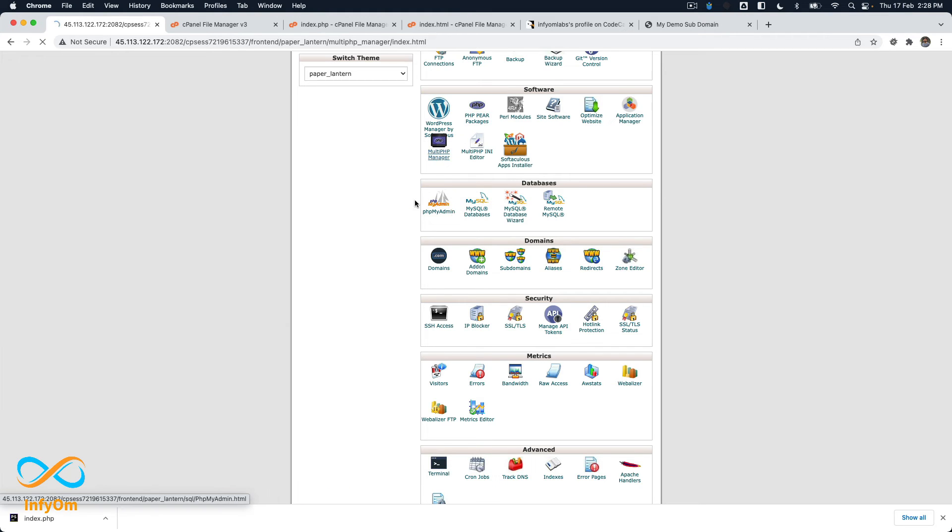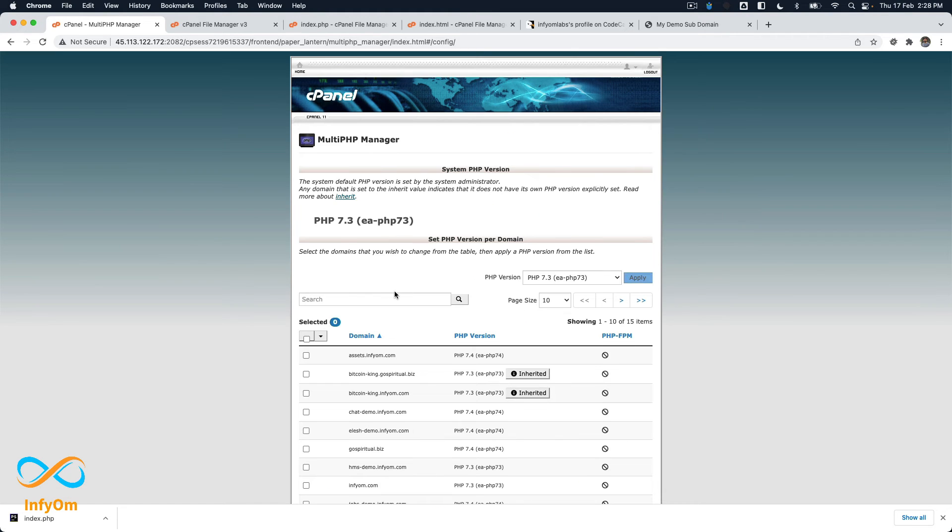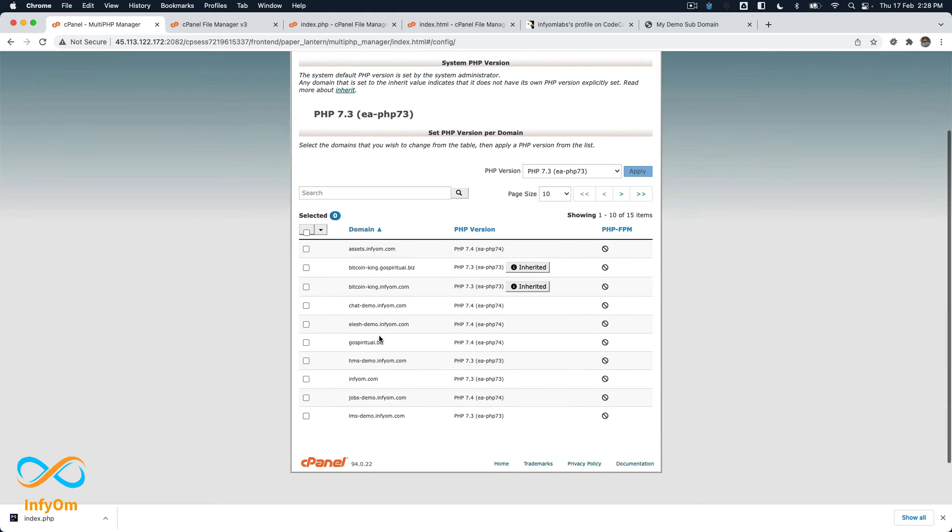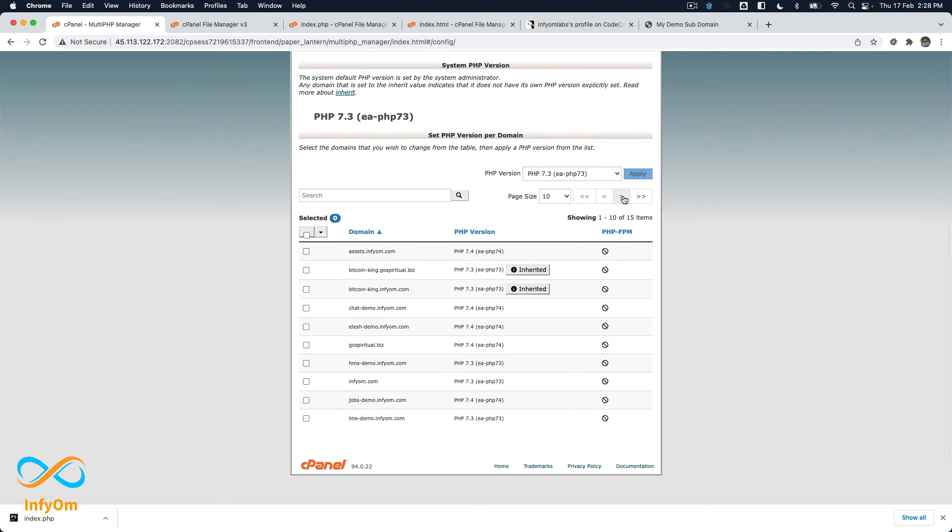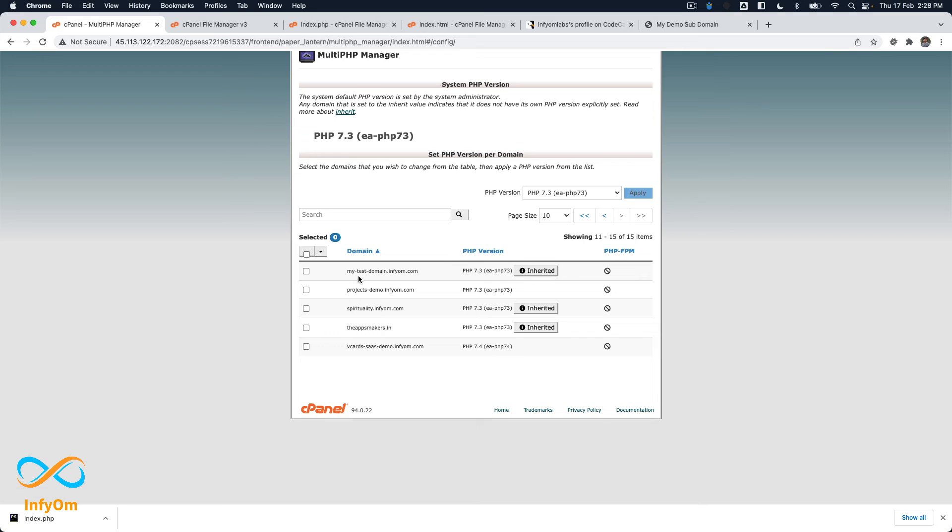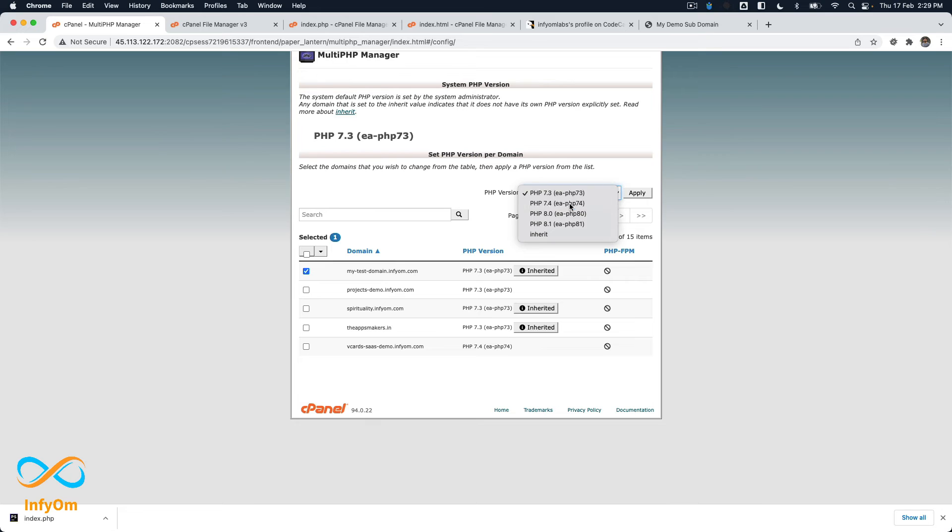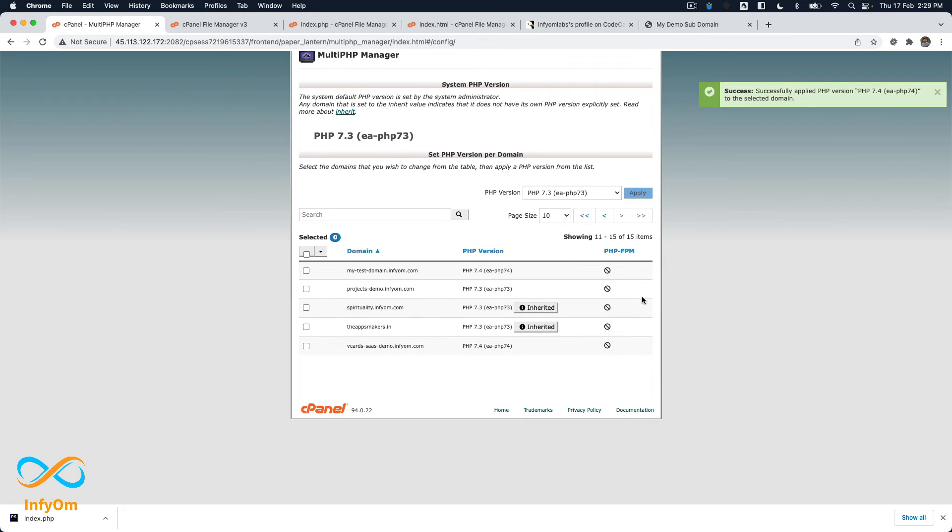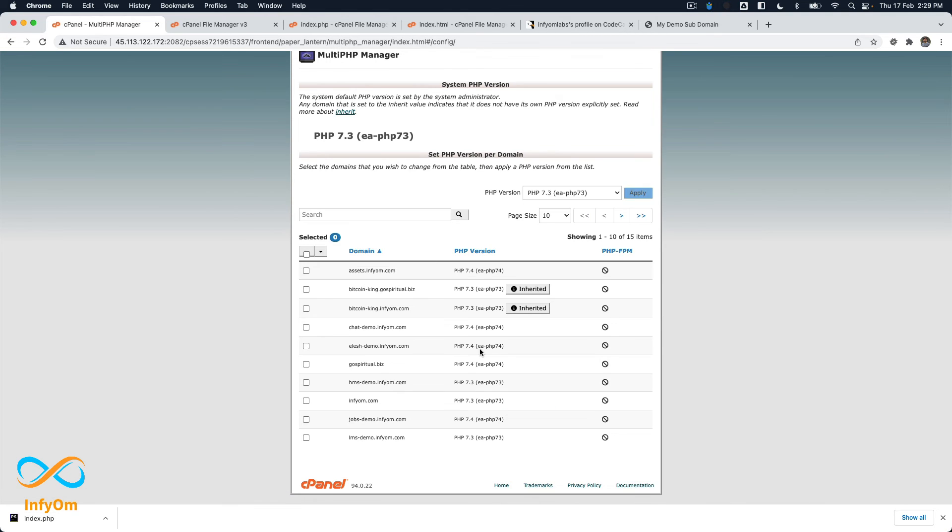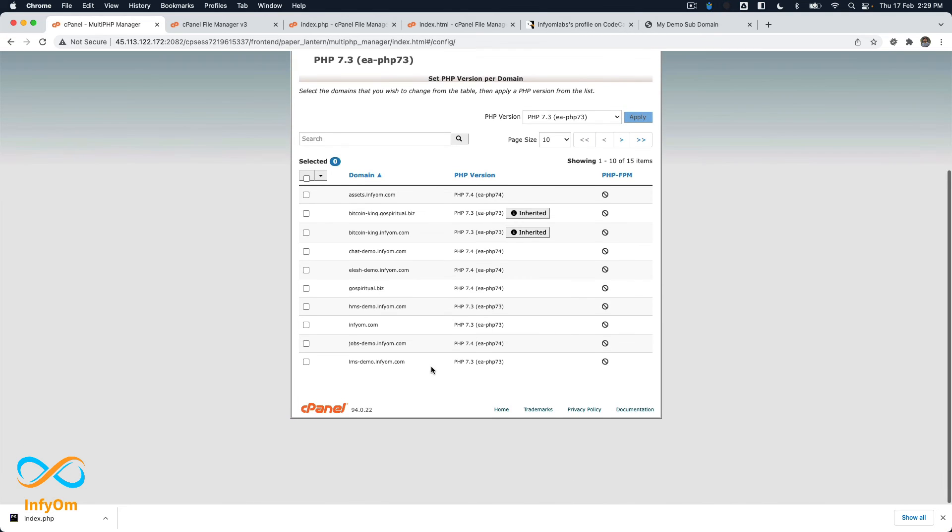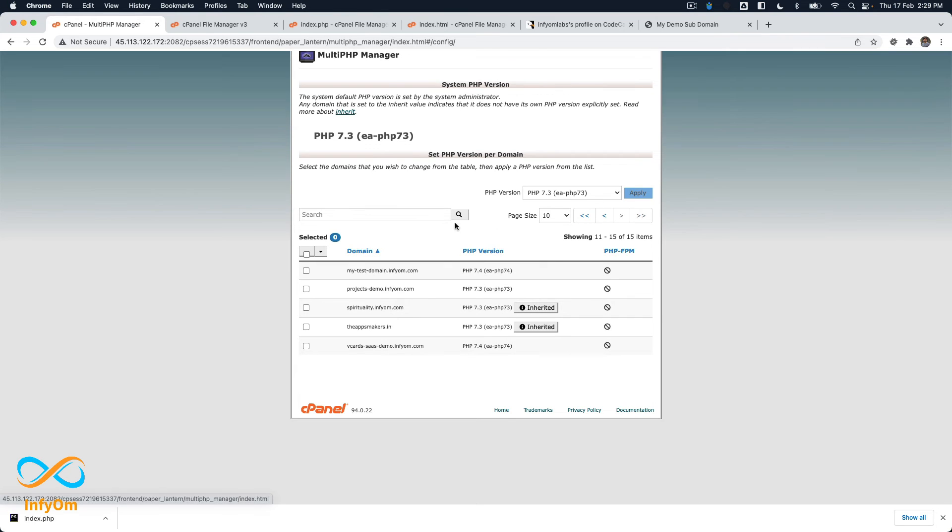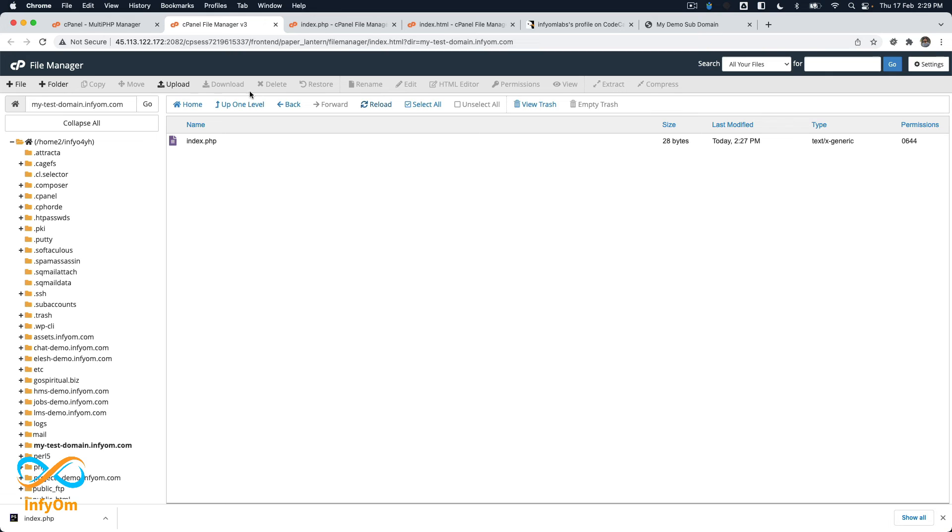So what I will do is I will find another option called Multi PHP Manager. So I'll open this Multi PHP Manager and over there I will find my domain. So our domain name is my test domain. I will select this, I will choose PHP 7.4 and I will hit apply.